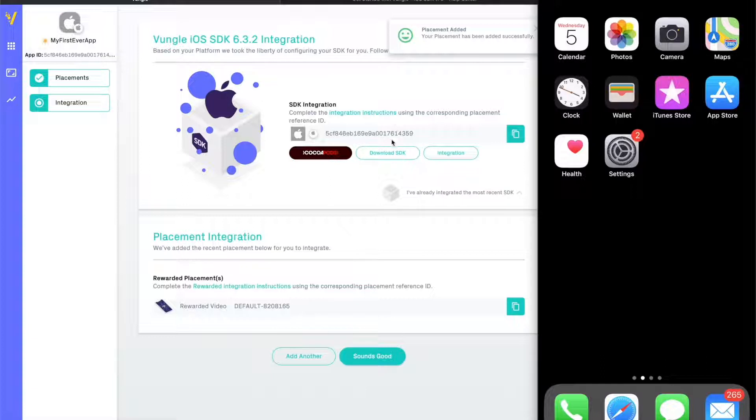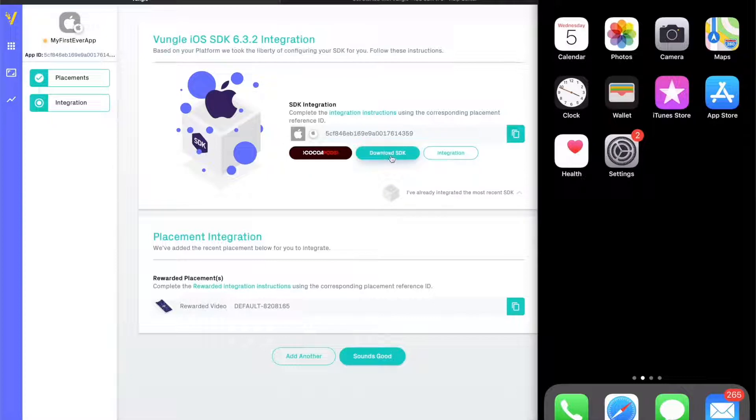Congratulations! You've just set up your first placement and we are more than halfway through the integration process.